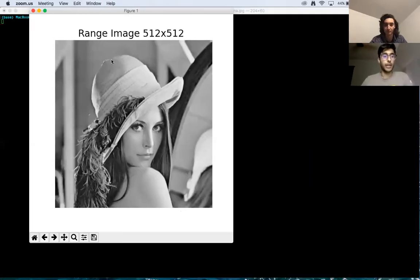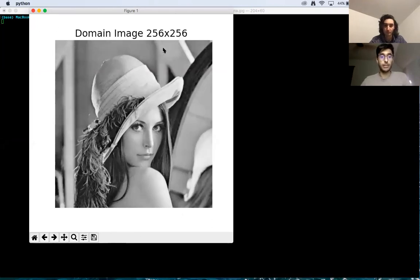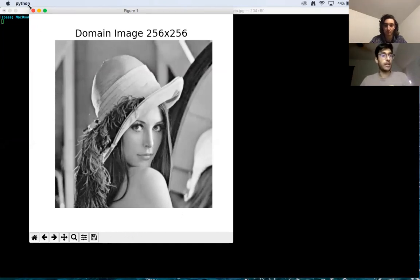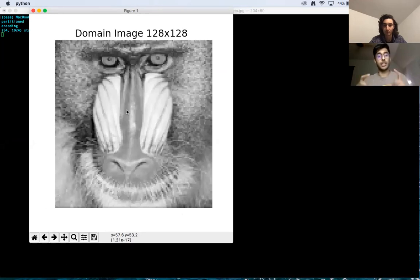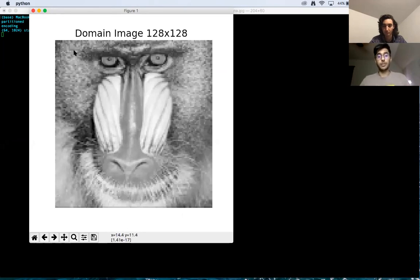Here we have Lena, the range image, which is 512 by 512. We're going to downsample this image by half — you can see a lot of the finer details have been lost, like in her hair and the feathers in her hat. We're going to take this mandrel image and learn an encoding between the downsampled Lena and the upsampled Lena, using bases from this mandrel. Then we'll iterate using our mapping to obtain Lena back again.